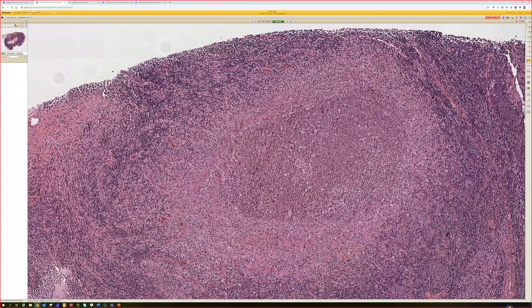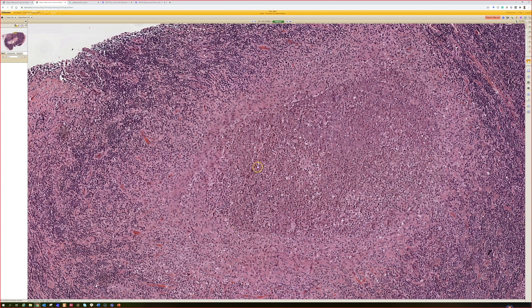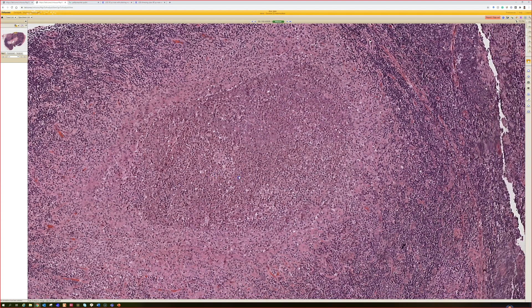One thing to think of specifically is cat scratch disease. I'm sure other organisms could cause this, but the only times I've seen this in a lymph node it ended up being cat scratch disease. It's very distinct — granulomas packed full of neutrophils in lymph nodes are a strong indicator for cat scratch disease.